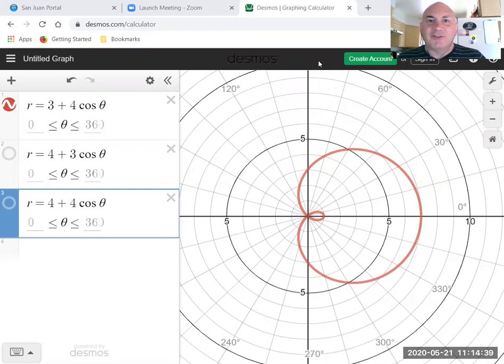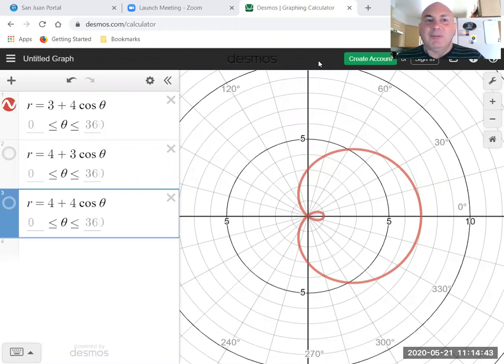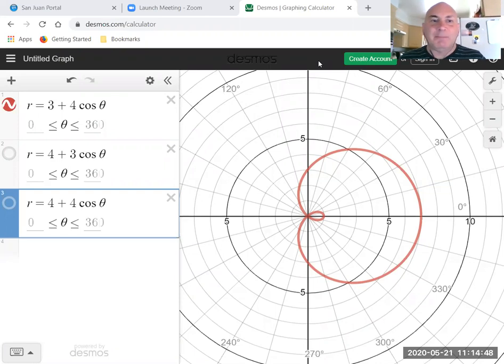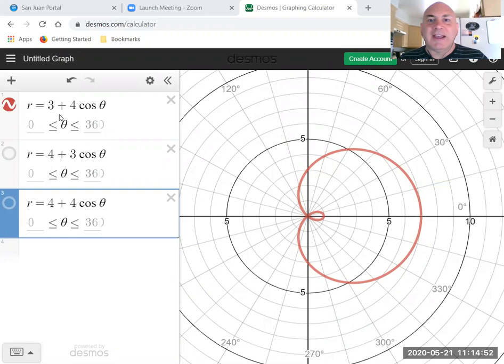Hello pre-calculus students. In our last video we learned about limaçons, and a limaçon is a graph of the form r equals a plus b sine or cosine theta. You can see here that I have a nice limaçon for us.